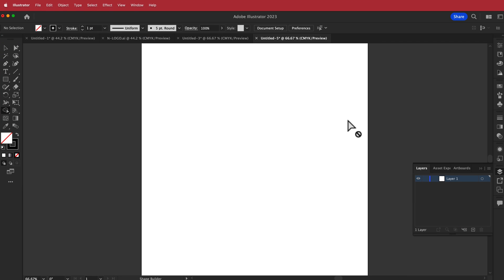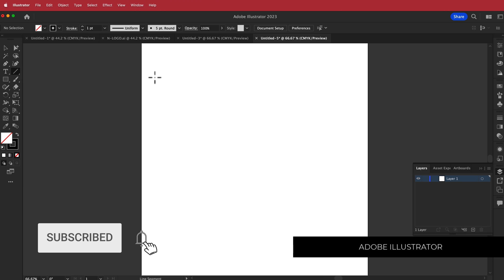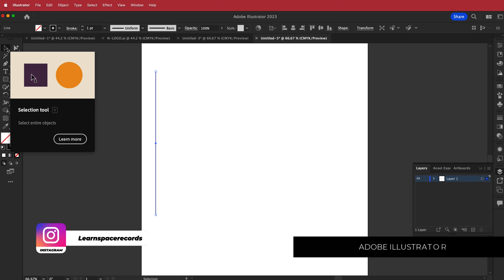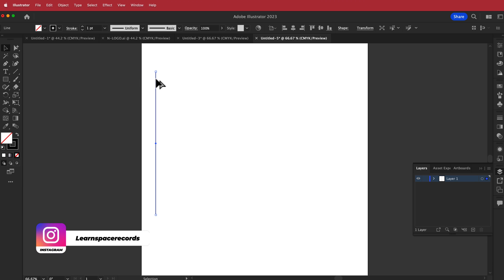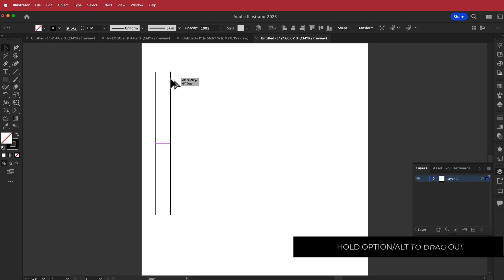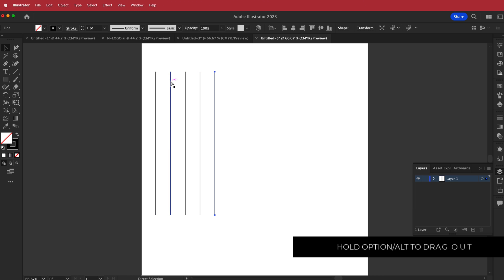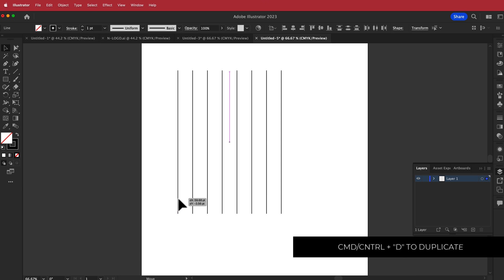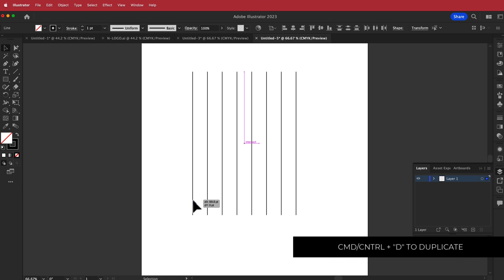The first thing we need to do is create a logo. I've opened up Illustrator and I'm going to grab the line tool, click and hold shift, and draw a line down. Then I'll go back to the selection tool, hold option on my Mac, drag out a line about 40 points, and duplicate that seven or eight times, then move it to the middle.